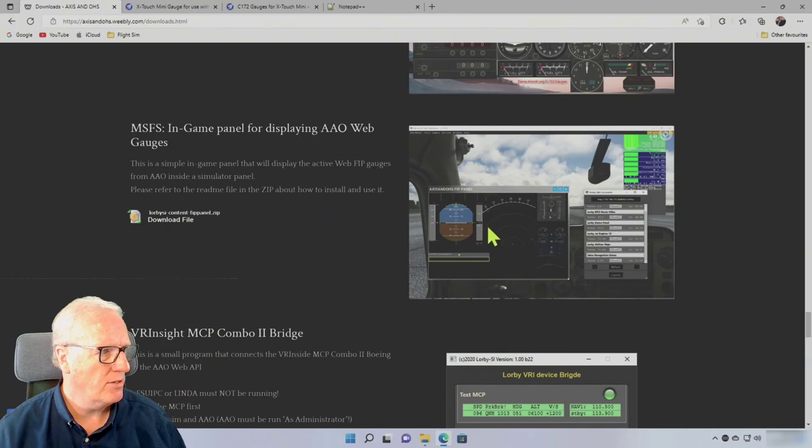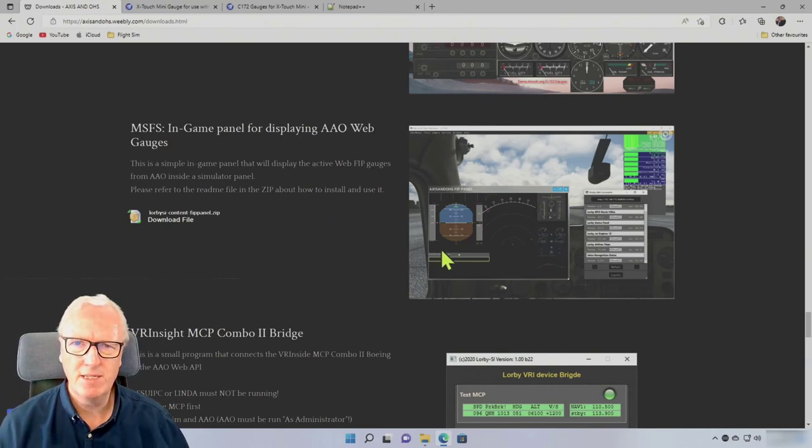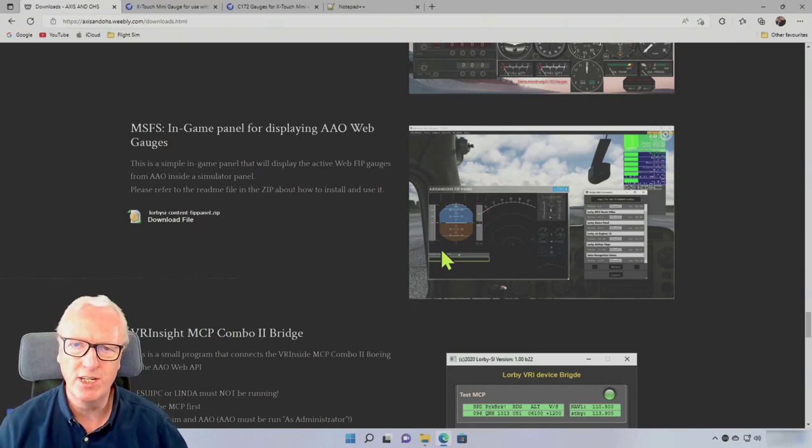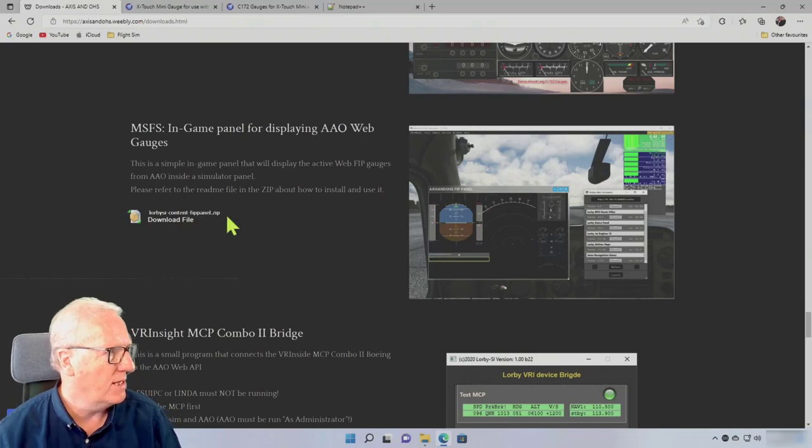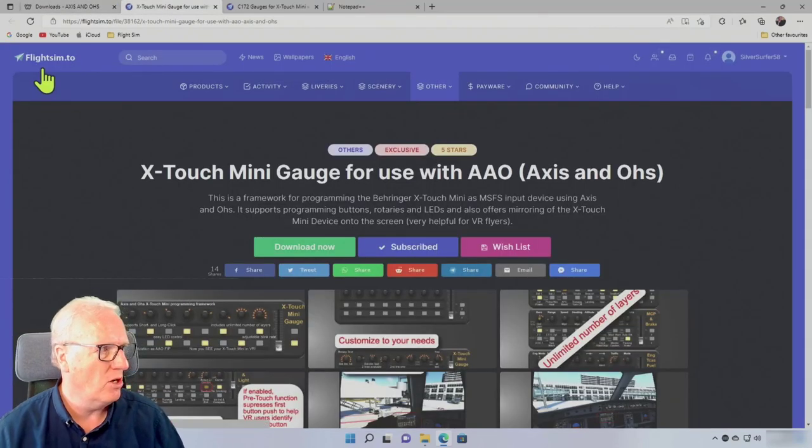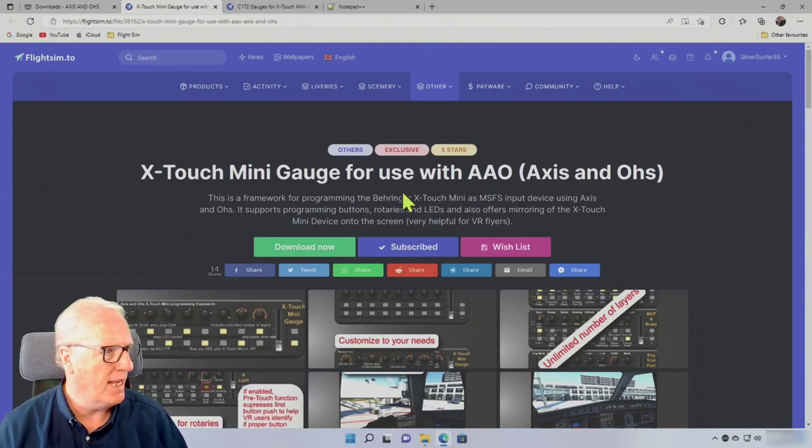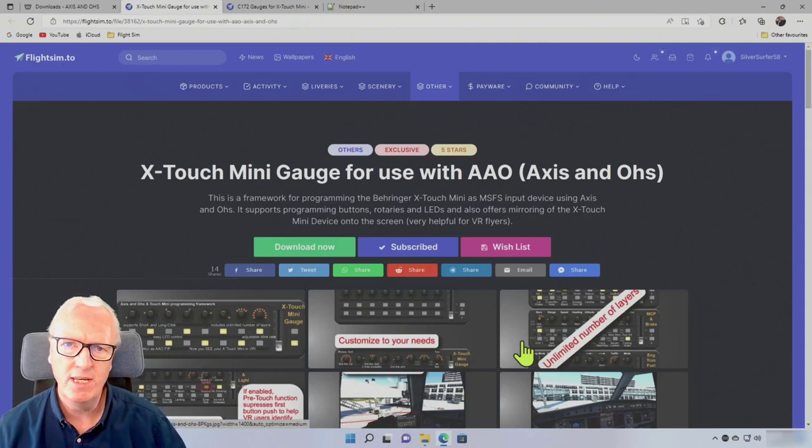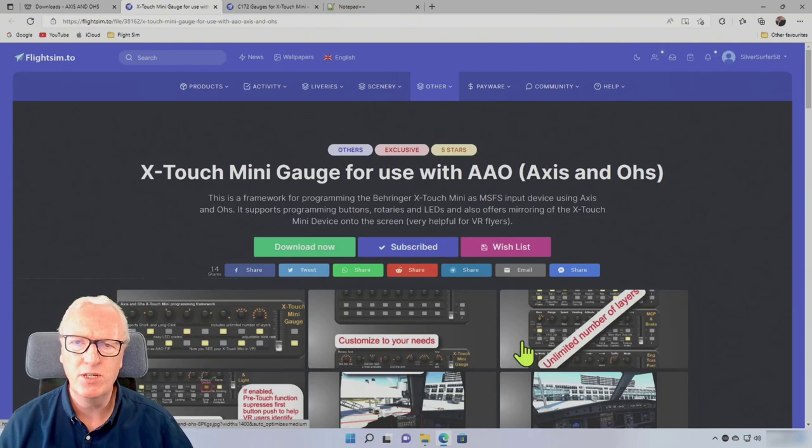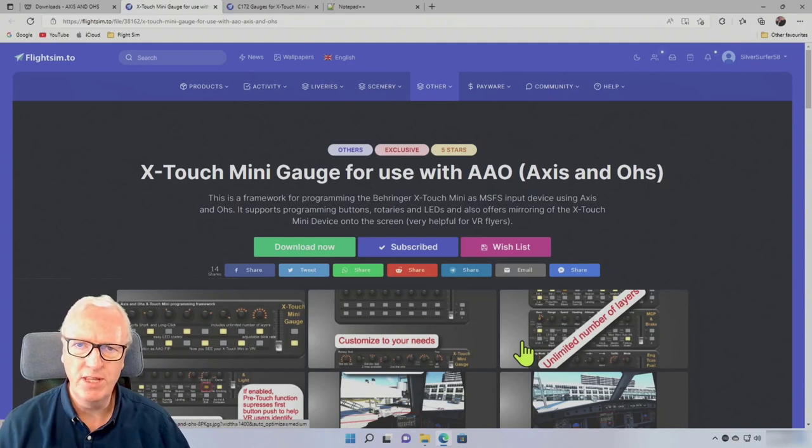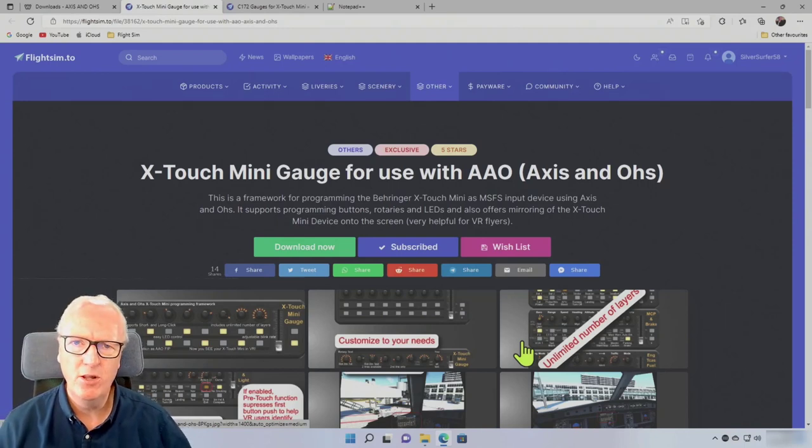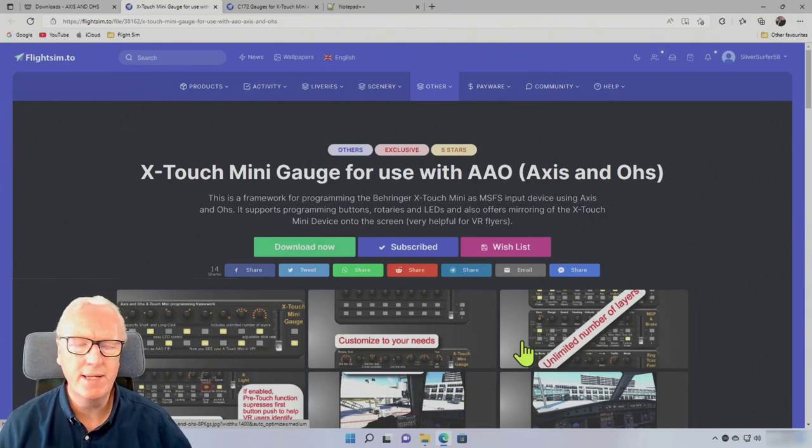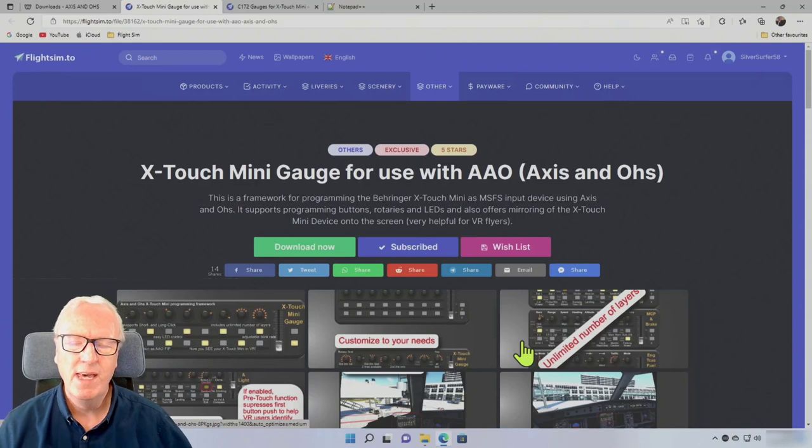There will be links to all of these in the show notes below. This allows us to display the Behringer X-Touch Mini inside the game or on a second screen. Inside the game is great for VR flyers because I actually get to see the X-Touch Mini inside the simulator. Moving over to FlightSim.to, you need the X-Touch Mini gauges for use with Axis and Ohs. If you've already downloaded an older version, the current version as of 23rd of August 2022 was 1.2. If you're running an older version than that, please download the latest version and look at the video I've done on how to upgrade. Don't worry, you won't have lost any of the work you've done so far.